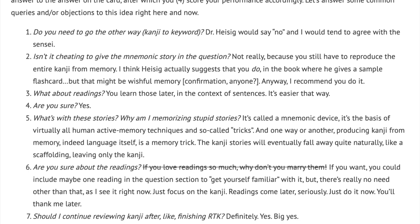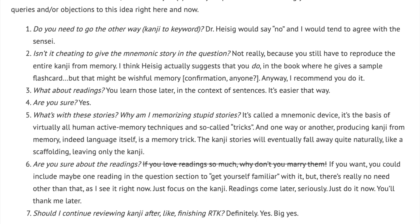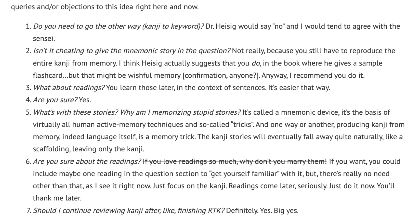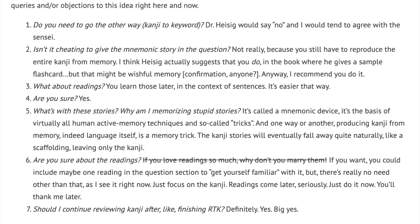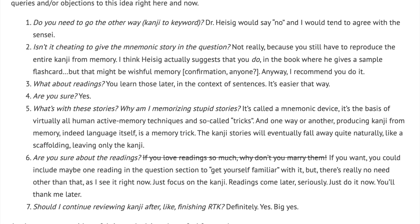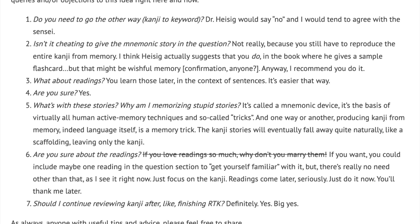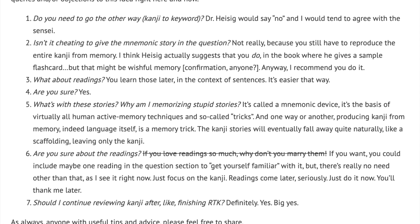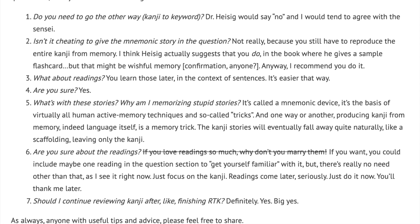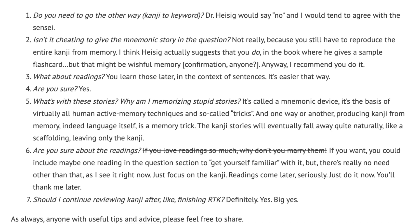Sixth: are you sure about the readings? If you love readings so much, why don't you marry them? If you want, you could include maybe one reading in the question section to get yourself familiar with it, but there's really no need other than that, as I see it right now. Just focus on the kanji. Readings come later — seriously. Just do it now. You'll thank me later.